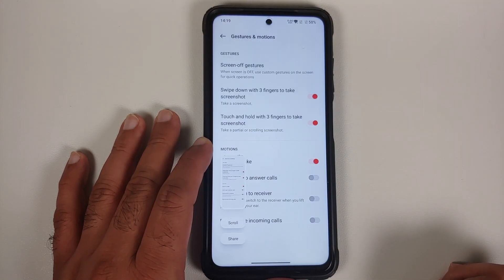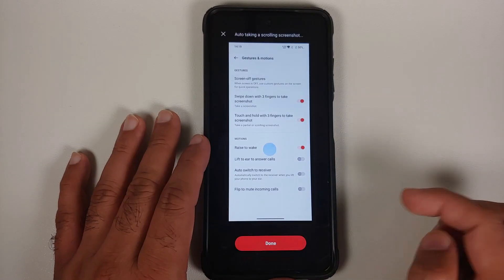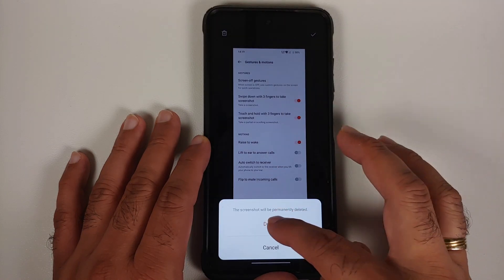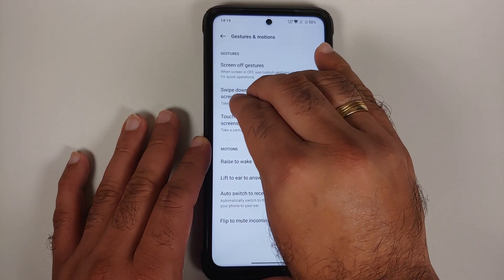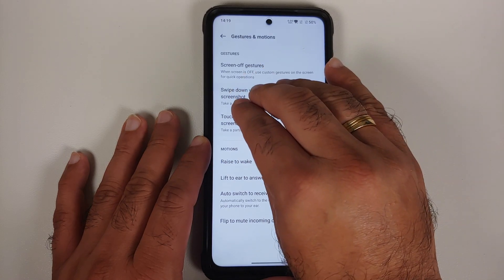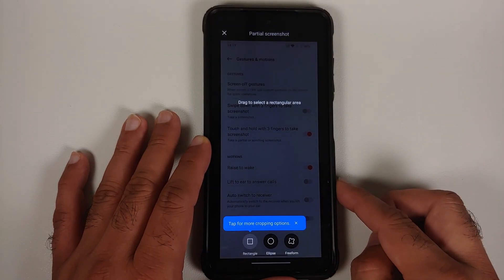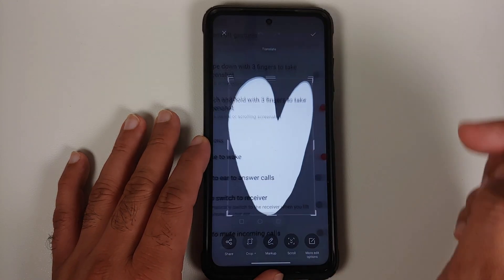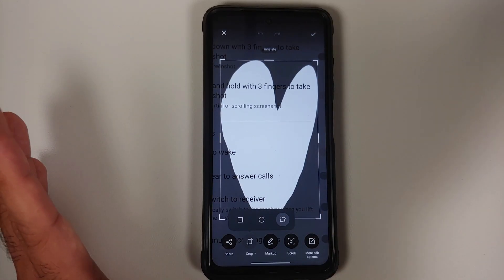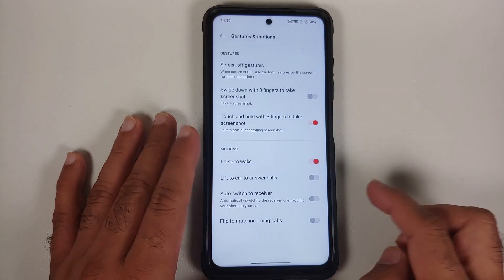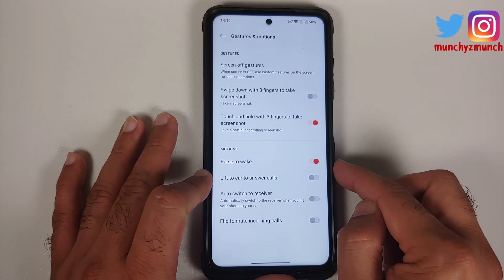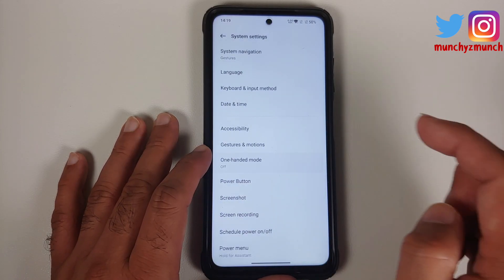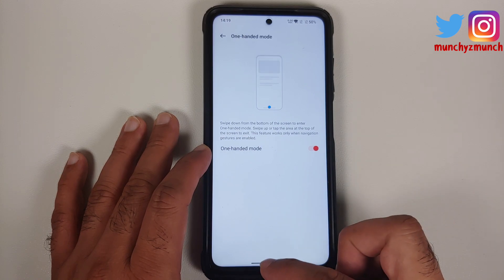Three-finger screenshot works great. You can scroll a screenshot or take a partial screenshot by touching and holding with three fingers — this activates the partial screenshot menu with rectangle, ellipse, and freeform drawing options. Lift to wake and other gesture options are also present.